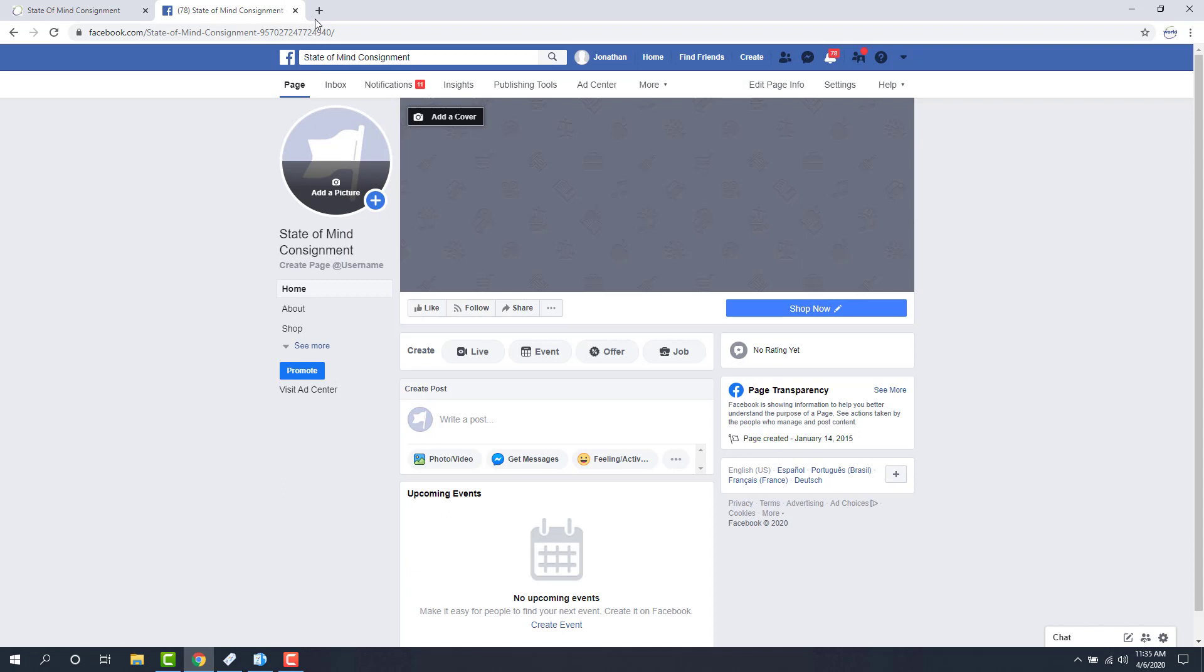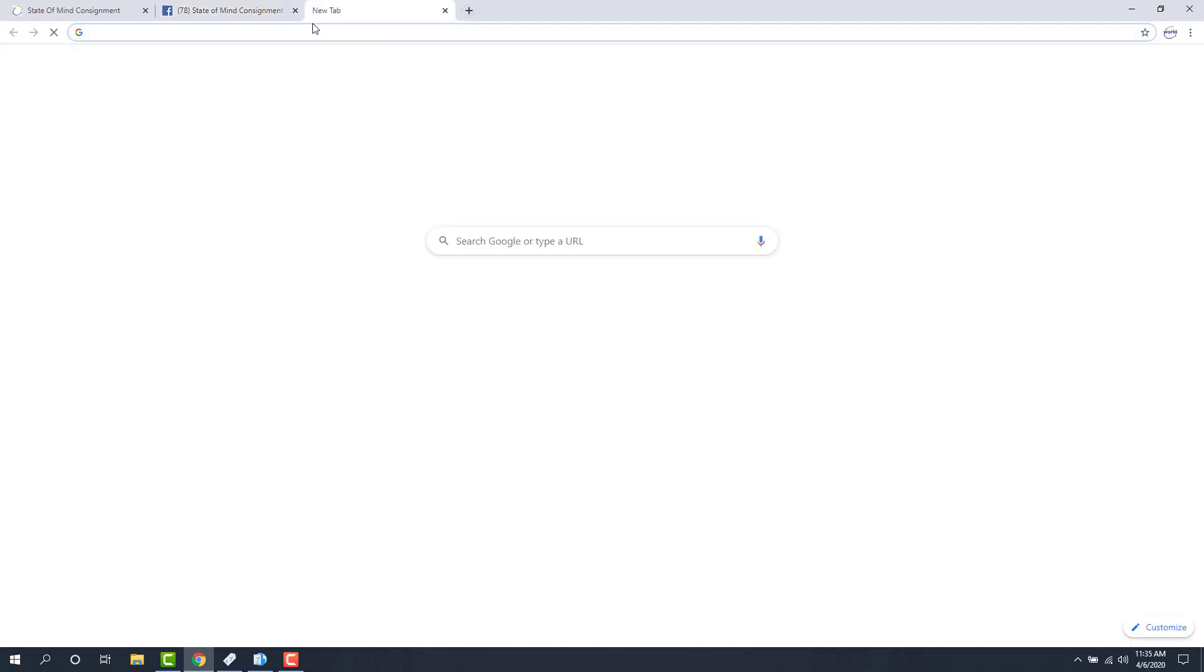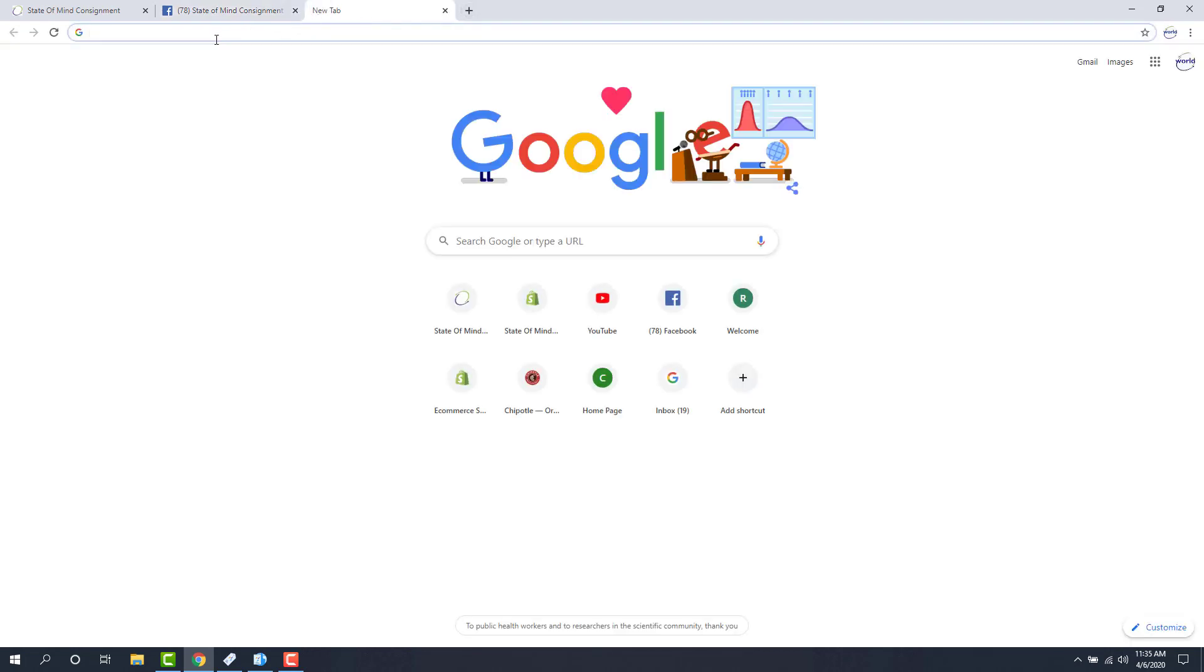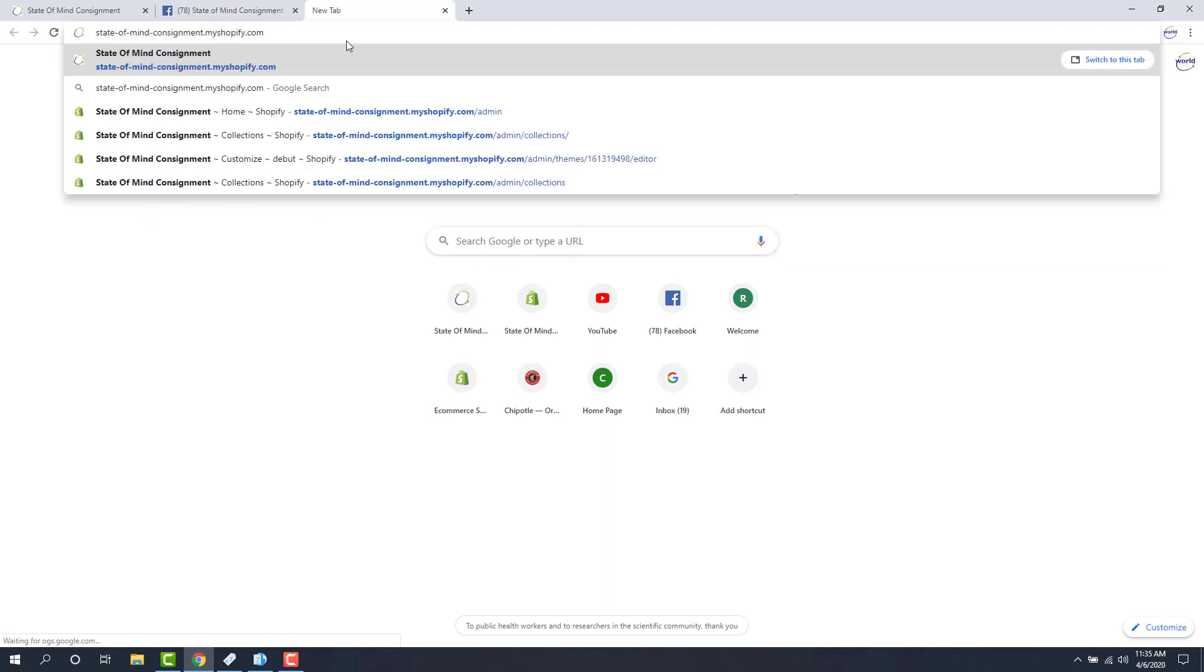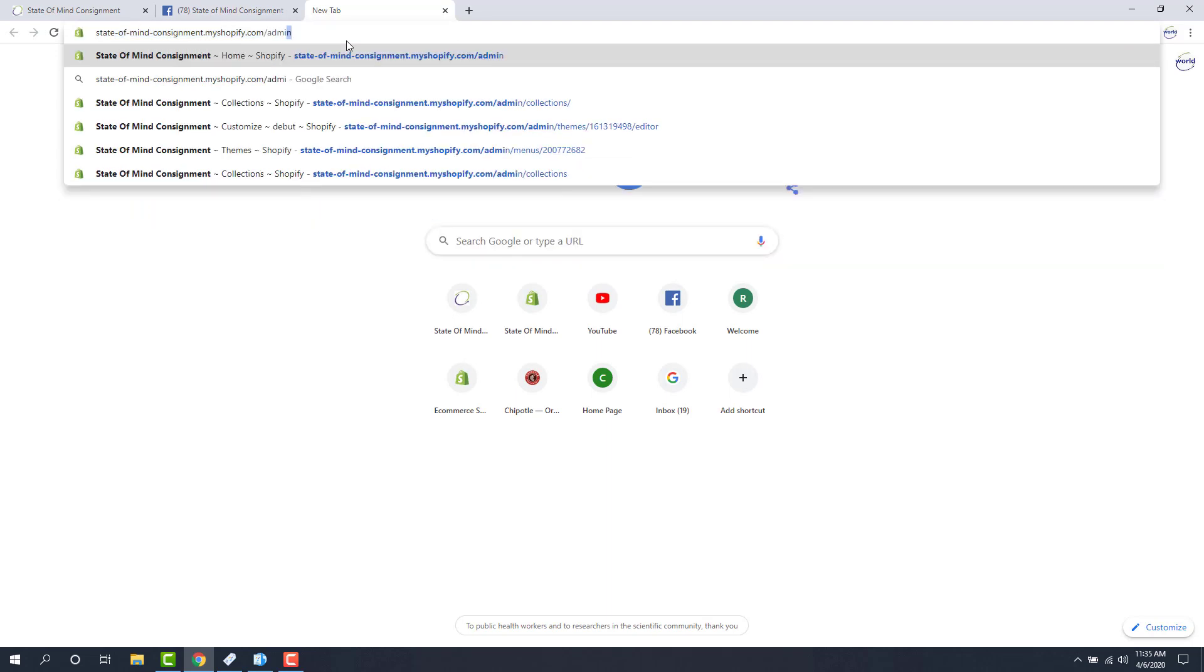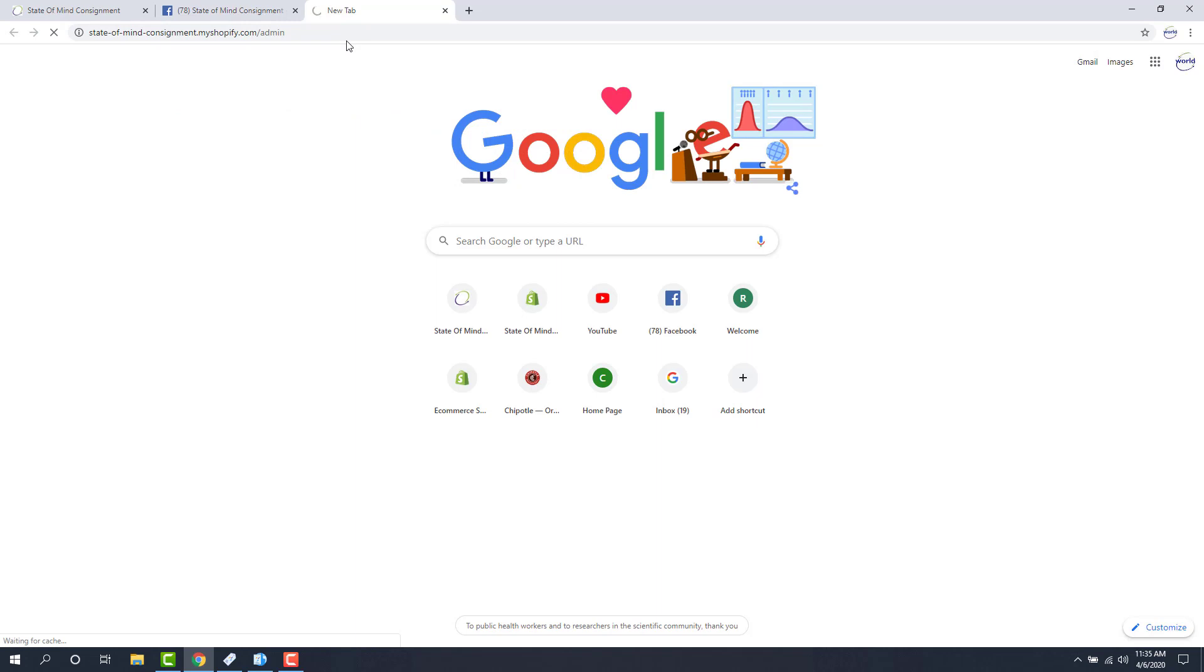Now we're going to go into our back end for Shopify. I'm going to open up a new tab, type out my URL and then do forward slash admin at the end and then hit enter.